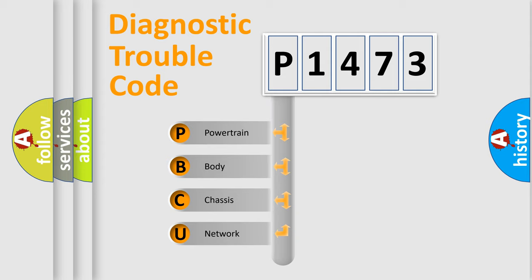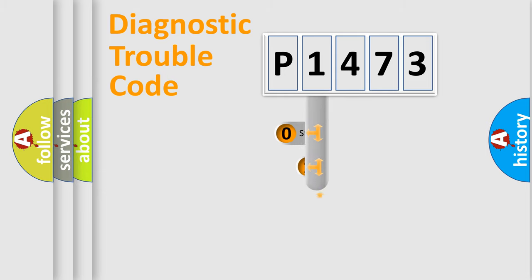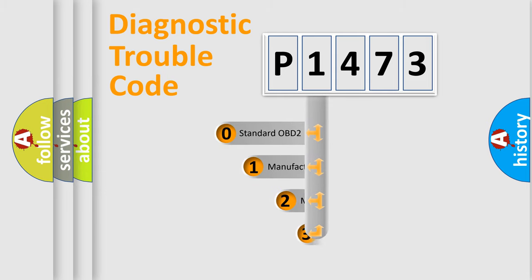We divide the electric system of the automobile into four basic units: Powertrain, Body, Chassis, Network. This distribution is defined in the first character code.